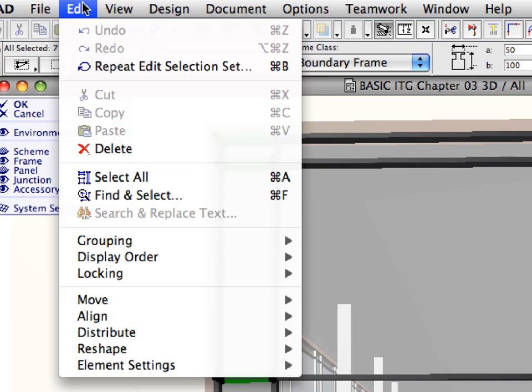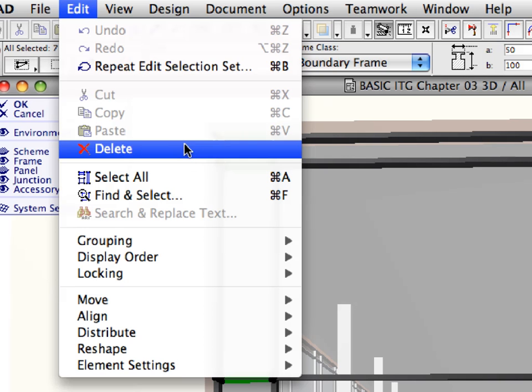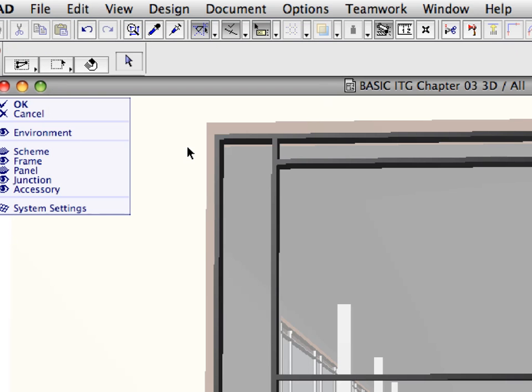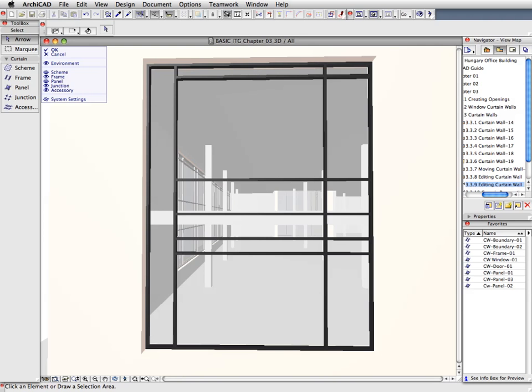Select the Edit, Delete Menu command to delete all the selected frames, or press the Delete key for the same result. All the selected frames will be deleted except the two boundary frames.